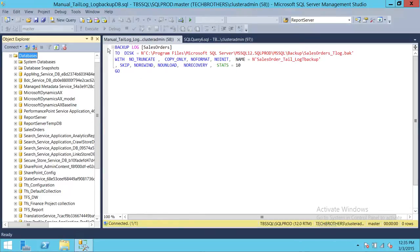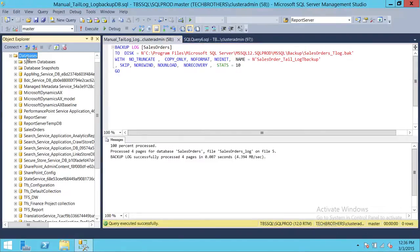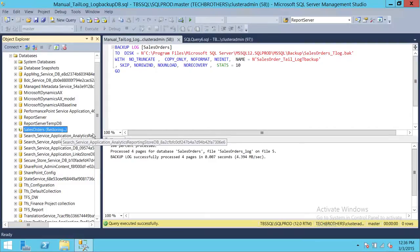You can then follow the same steps to bring the database online — I have a video on how to restore full and differential databases using T-SQL. Use the same scripts to restore full, differential, and transaction log backups, then restore your tail log backup. Click Execute and refresh. As you can see, the sales order database has gone into restoring state. Follow those steps to bring your database online using T-SQL script. I hope this helps.